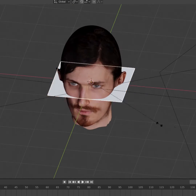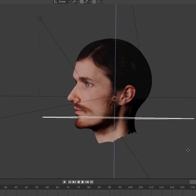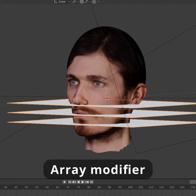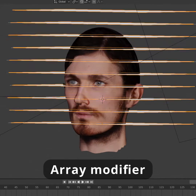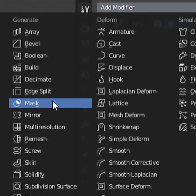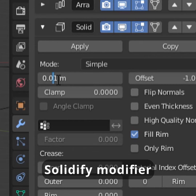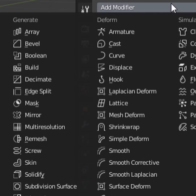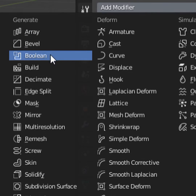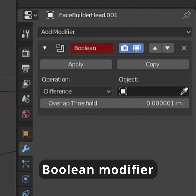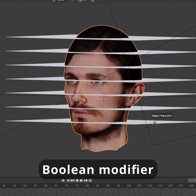For the head slices, I took a plane, added an array modifier, added a tiny bit of depth using a solidifier modifier, and then added a boolean modifier to my head, selecting the plane as target.